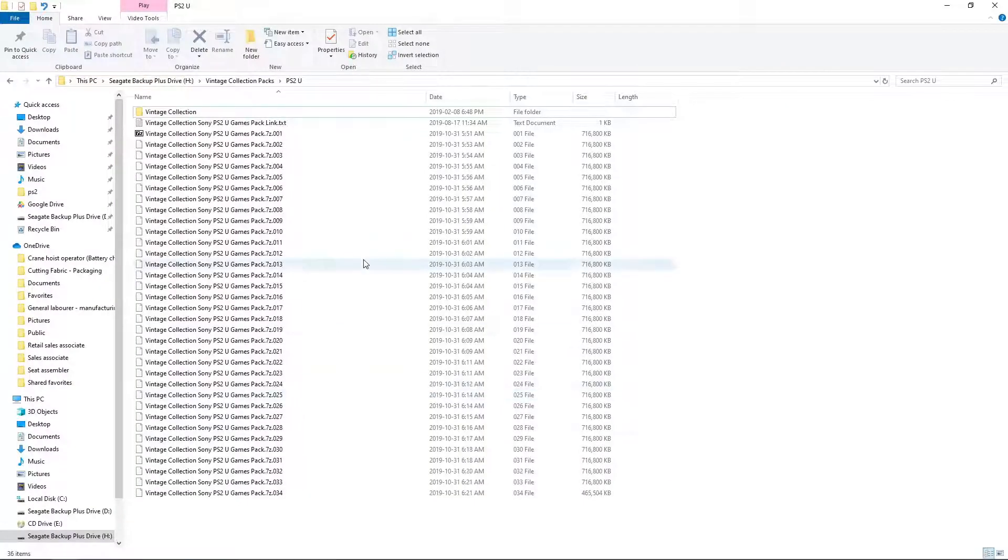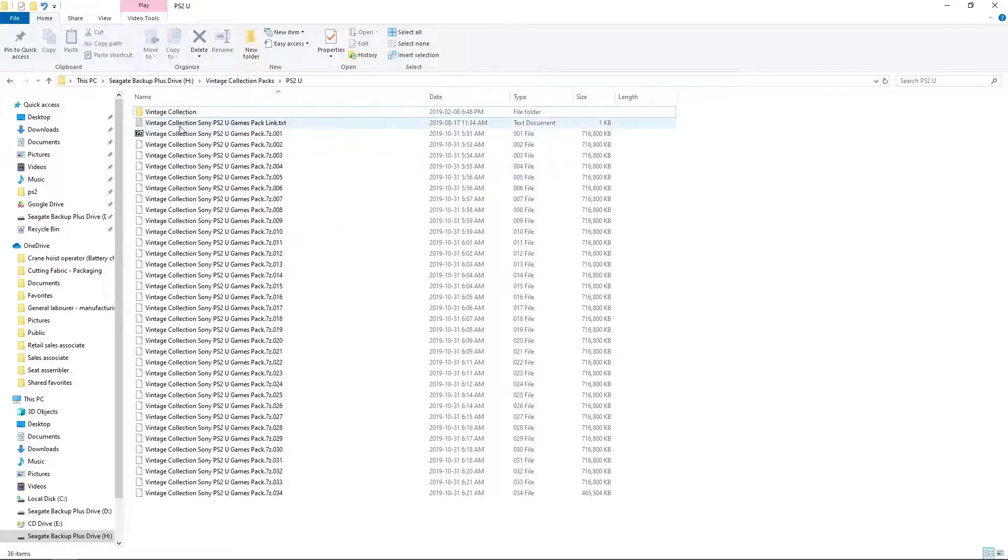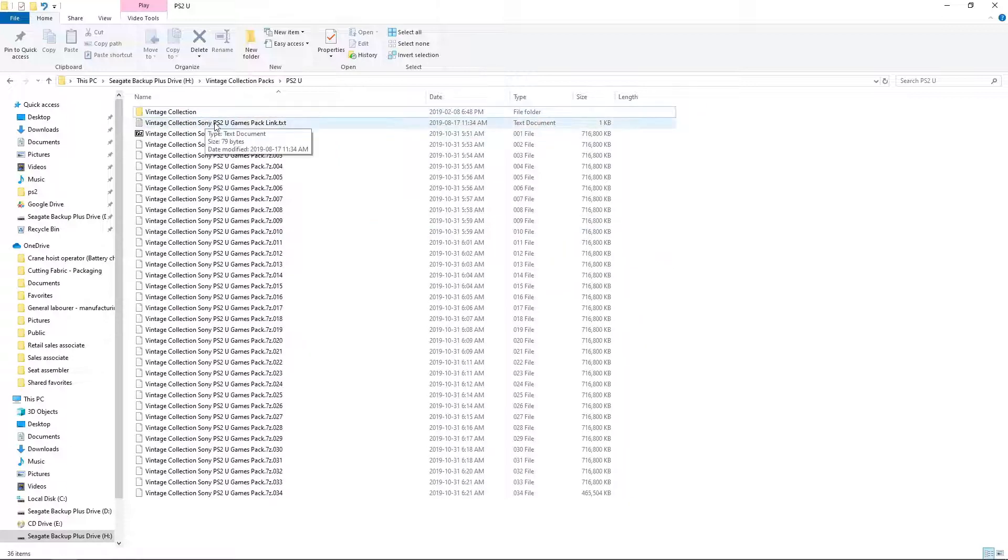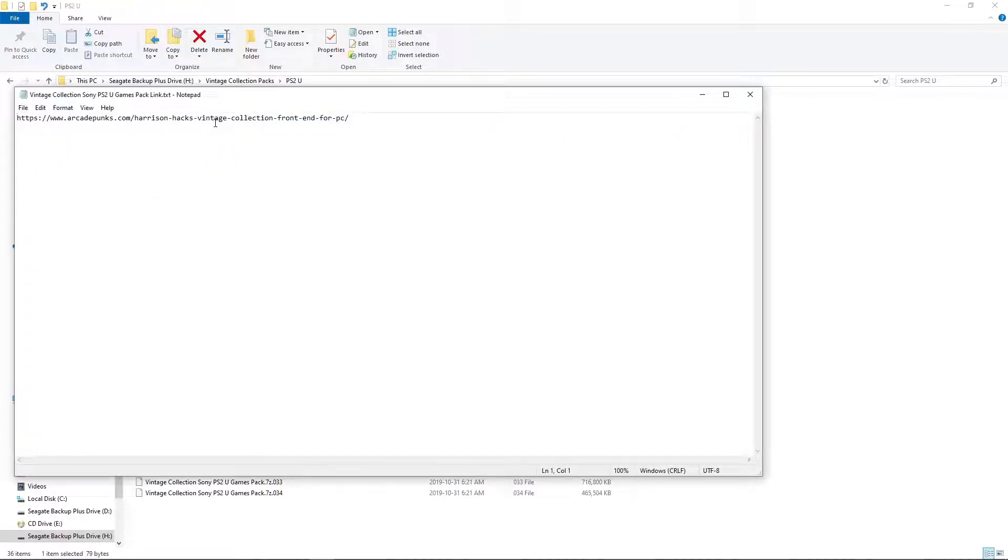First thing we want to do is go to the link in the description and download the Vintage Collection Sony PS2 UGamesPackLink.txt. We won't have any files or folders just yet. We'll pop open the text file. And you can see there's a link inside. ArcadePunks is hosting it.